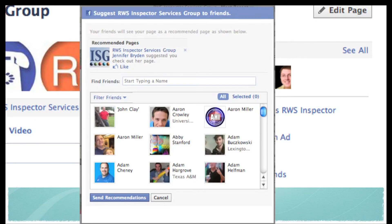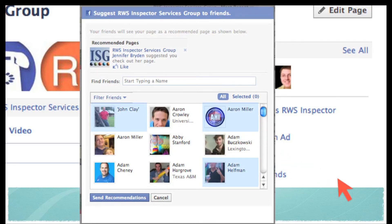A pop-up box will show up and you can start clicking on the names you want to invite. You can send recommendations that way. The annoying thing is you have to go down and click on everybody individually — it takes time, and if you have a lot of friends it's a lot of clicking. Sometimes Facebook gives you errors and you've wasted all that time. So what if there was a way to invite all of your friends to your page with just one click?